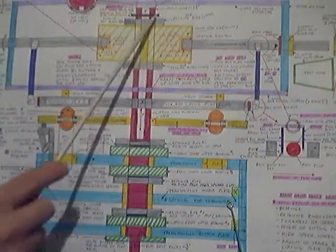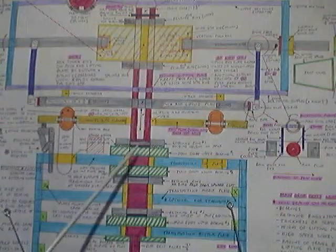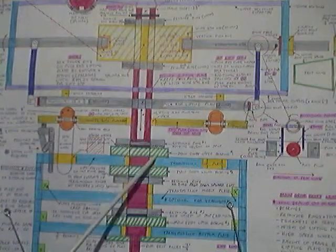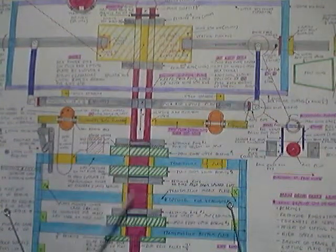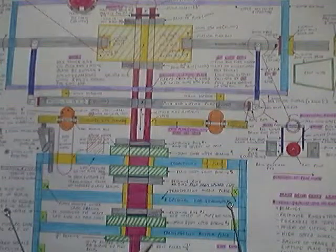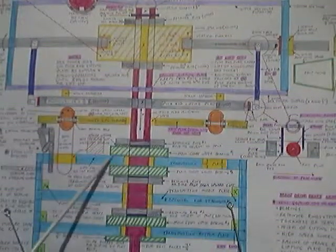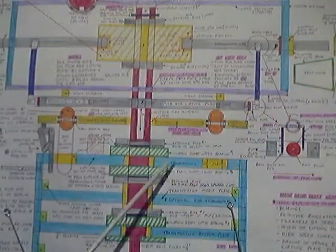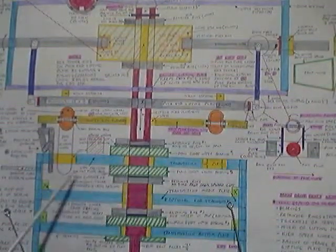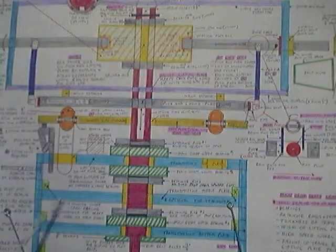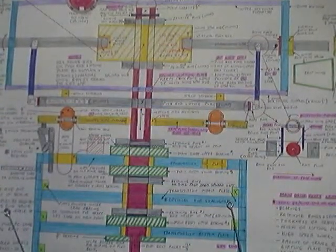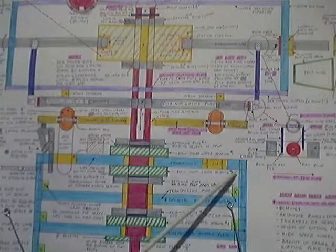So we have the main shaft going down through here. Everywhere where you see green like this, these are bearings. These are square bearings which will be mounted into the transmission tower. This blue here is all the transmission tower.